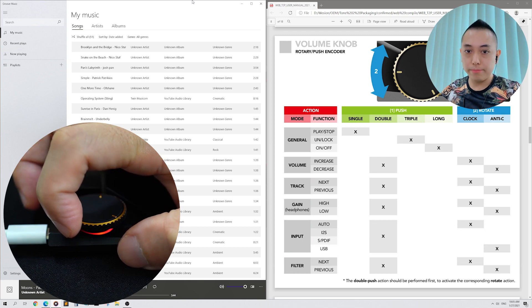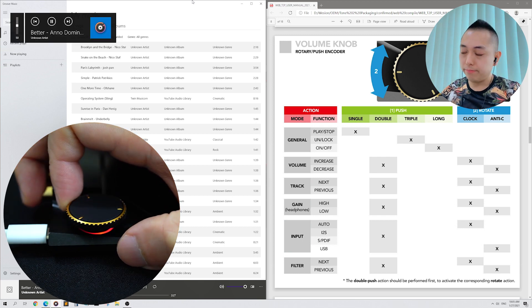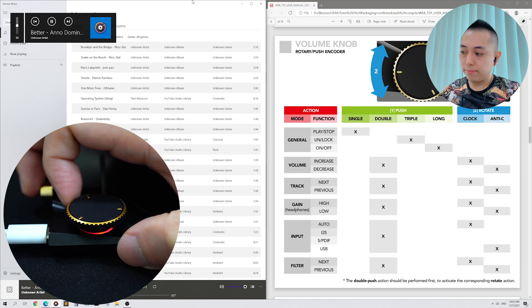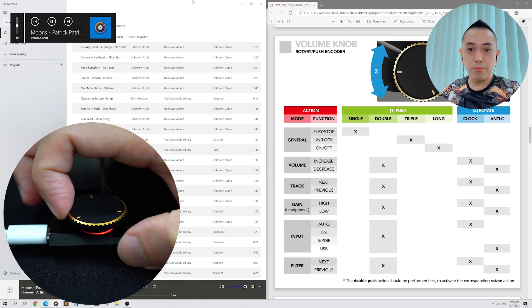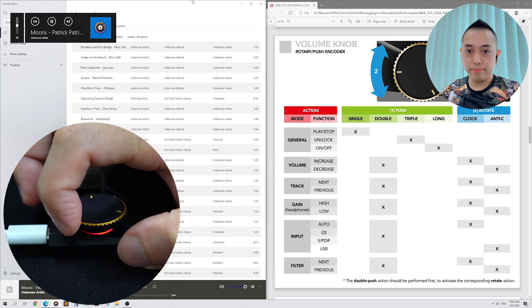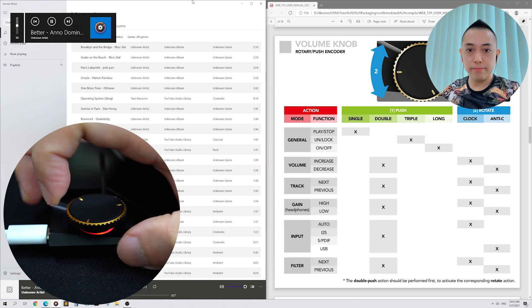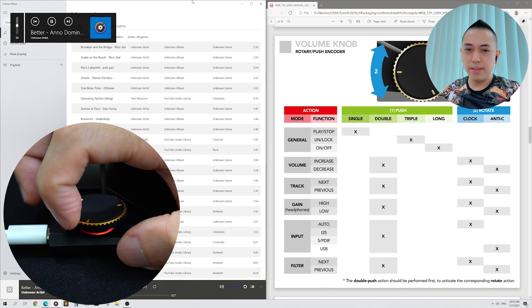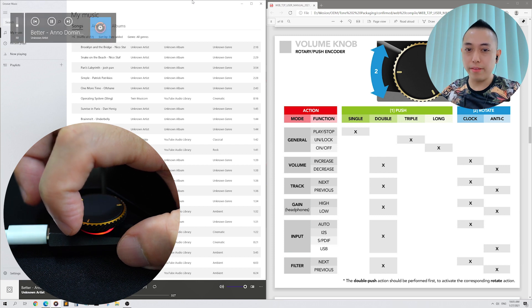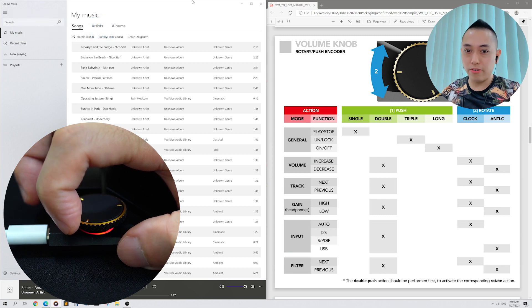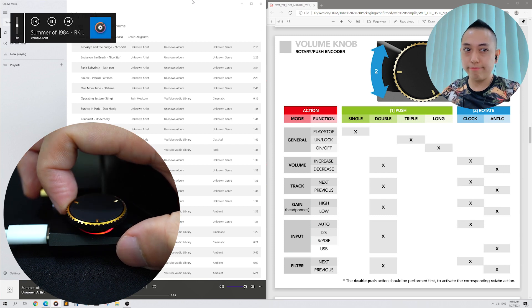Next track. Previous track. Next track. And I don't like this song either, so let's go to the next track. Ah, much better.